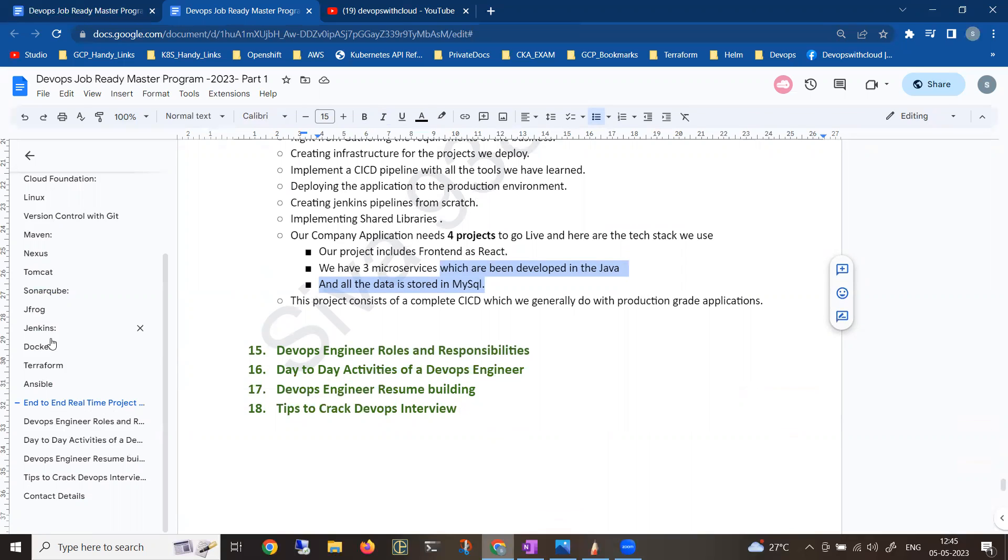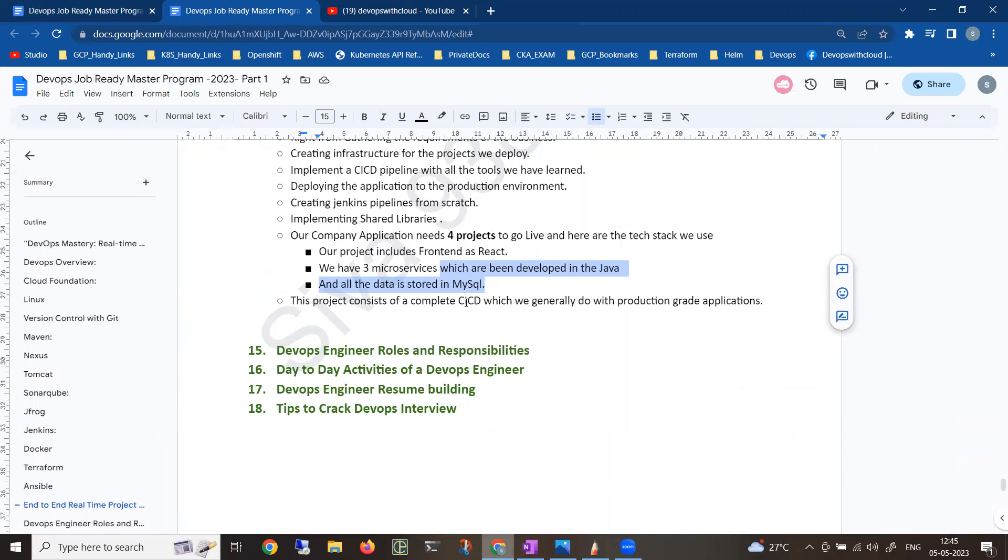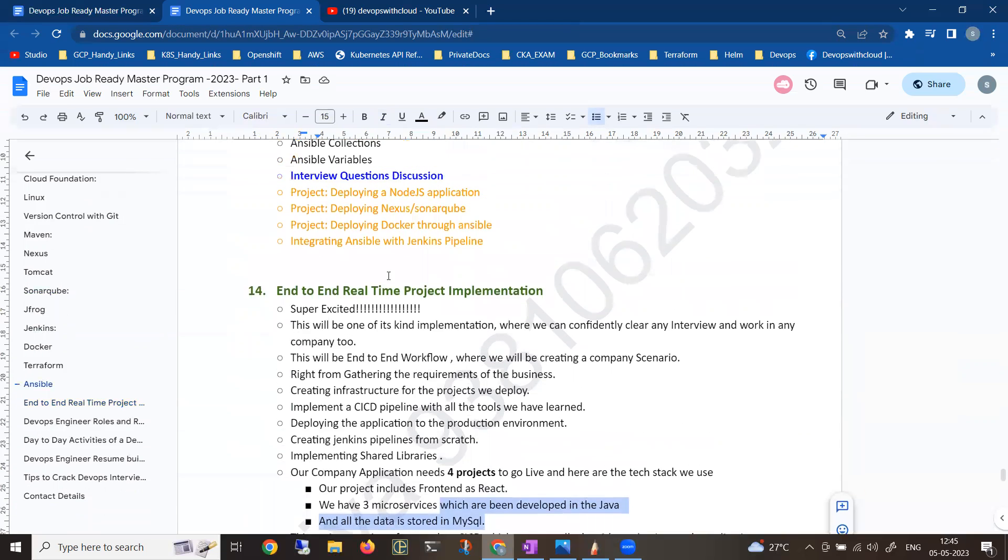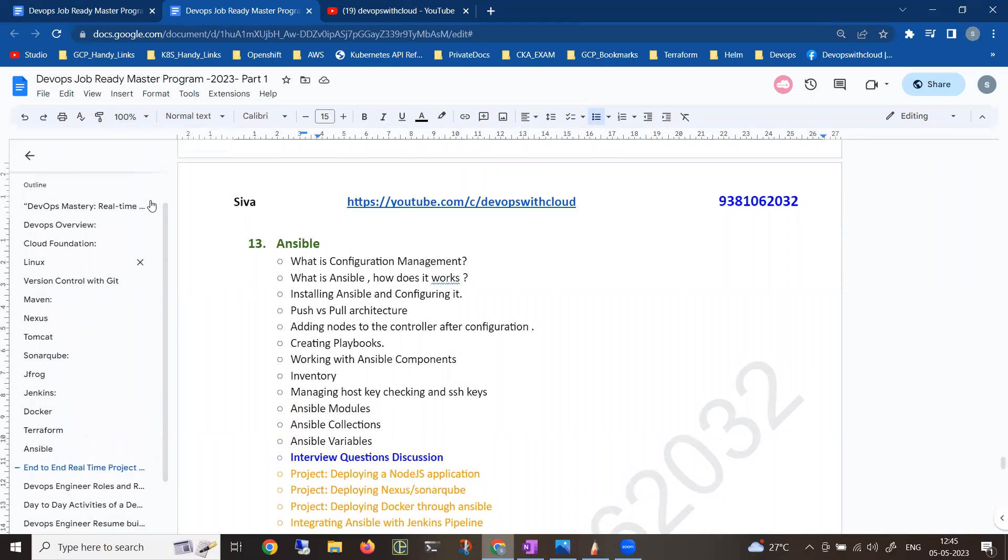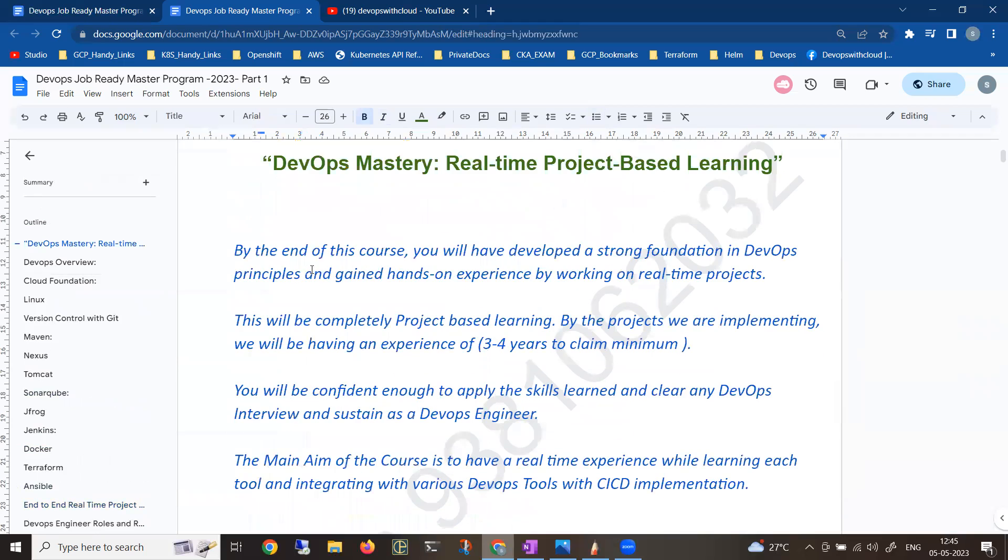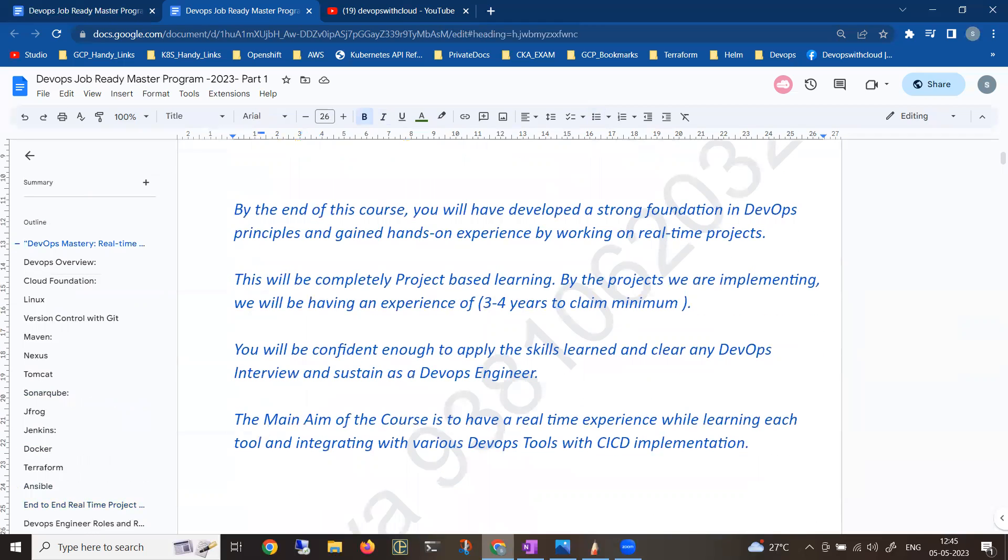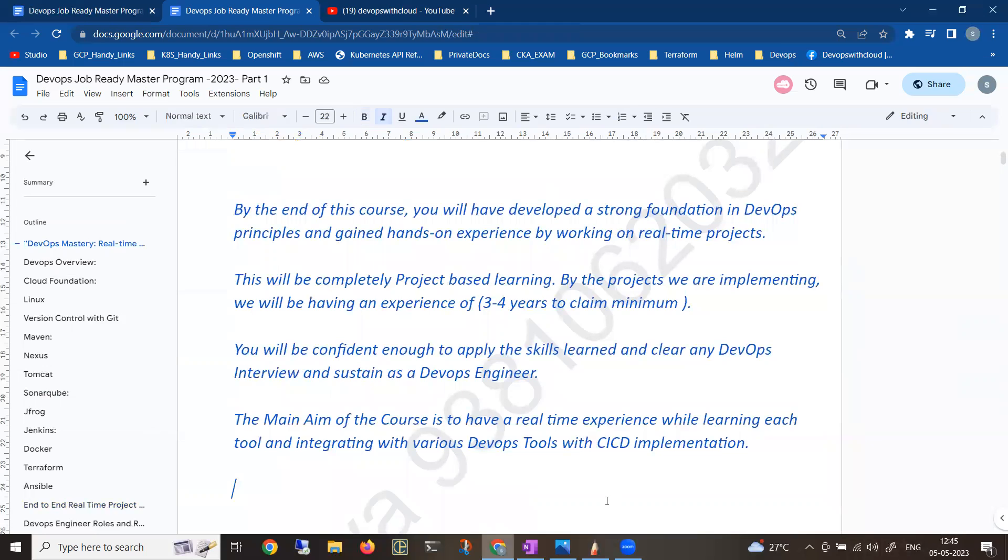As I mentioned, it's vast content - it's not like a small DevOps program. It will be taking enough time, but this is a one-time investment. If you want to clear DevOps interviews in a single go, I strongly recommend having a look at this program. If you're interested, you can join. As I mentioned, the program will be starting from May 15th, Monday, at 6:30.